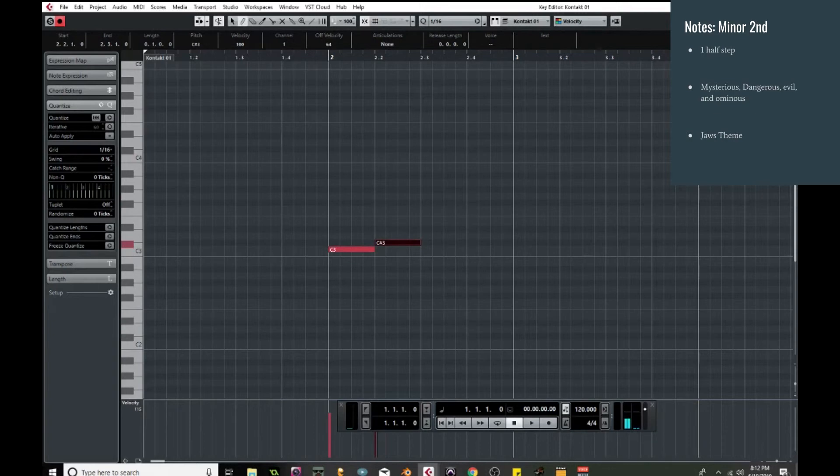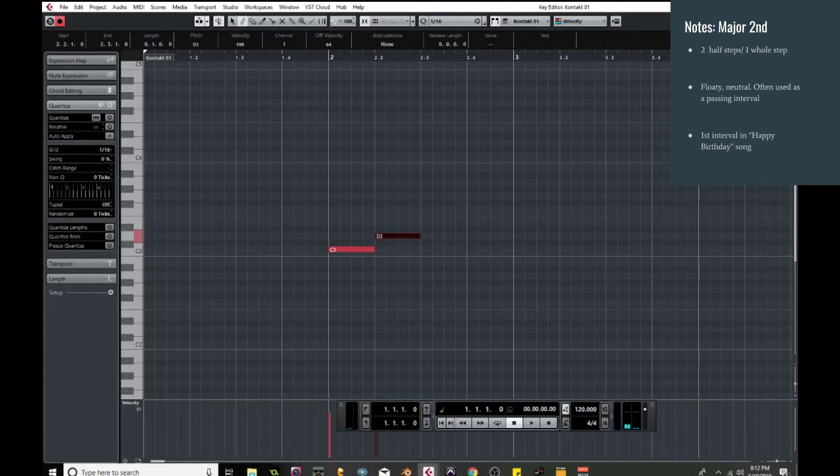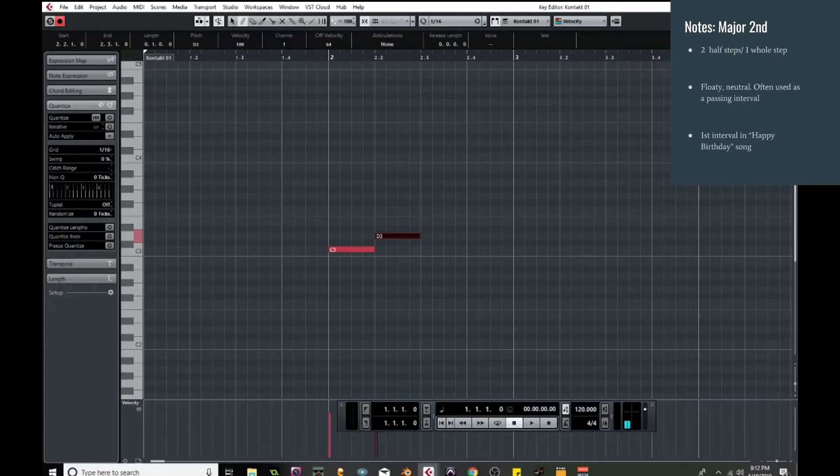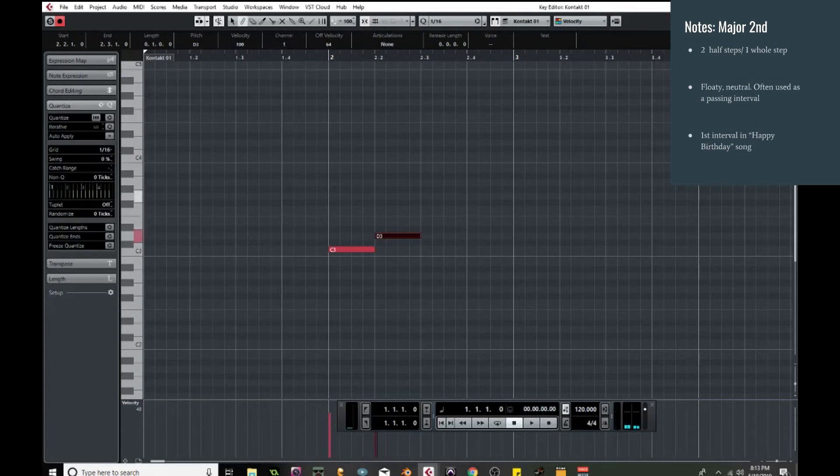If you move up one half step, so now we have two half steps, one whole step. Now this has a very different feel to it. This is a lot more floaty, very neutral. And it's used primarily as like a passing interval. So not many melodies are built around the major second. I mean you can if you'd like, but typically it's just used as a means to split up another interval. Say I'm on the C and I want to get to E in my melody and I don't want to jump to the E, I want to kind of float my way up there. Then you would just add the major second in between, and there you go. You can do that with any interval.